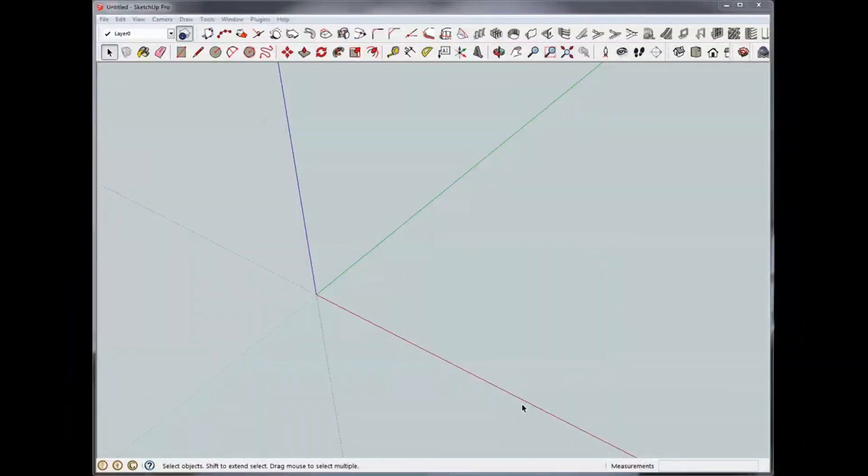Hi, this is Rich with WorkshopAddict.com. This is SketchUp tutorial number nine, and today we're going to talk about SketchUp point inferences.